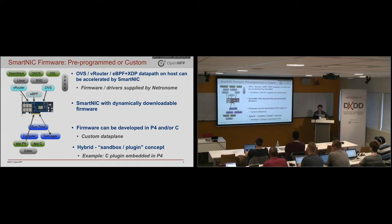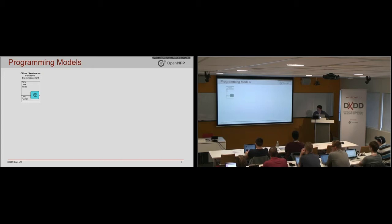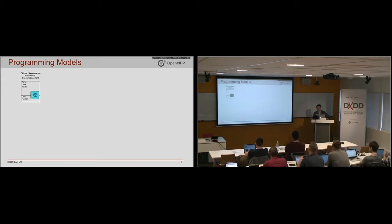So looking at the programming models. The first model that we talked about there is where it goes and emulates something like open vSwitch, vRouter, Linux IPsec. So in that case, there's an existing data path on the server.